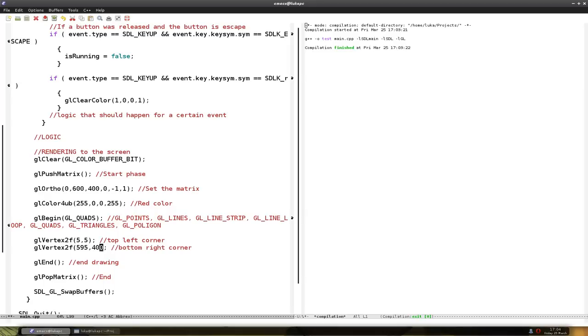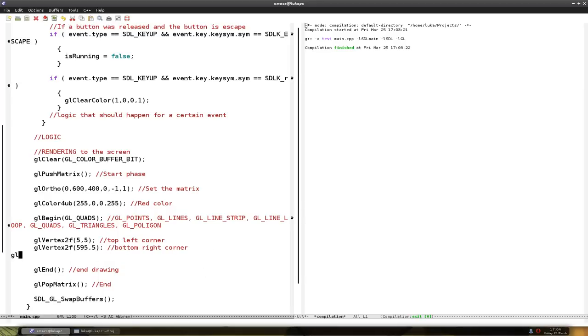The next one is going to be the same X. But it's going to go down almost to the bottom of the window. So 395.